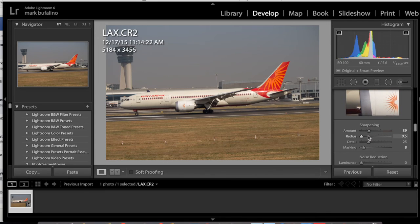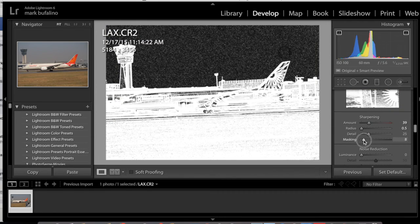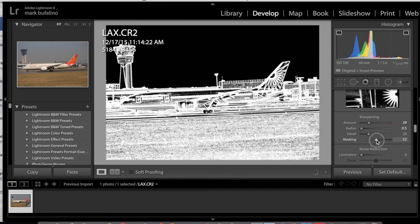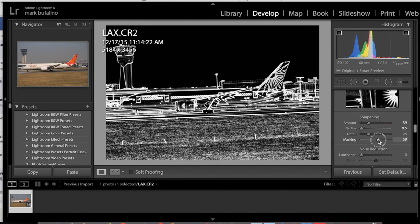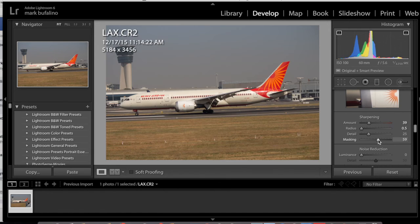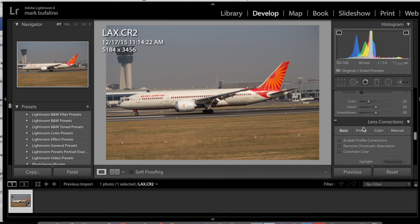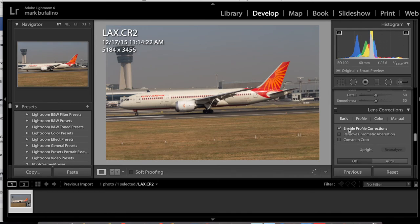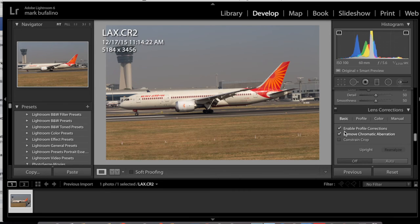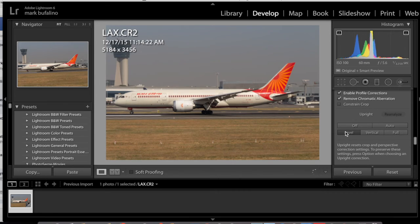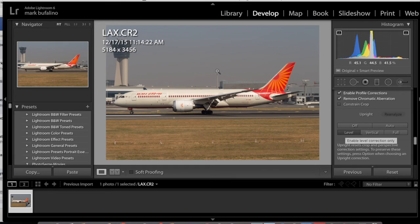Back to the sharpening dialog box — continuing with holding option and sliding to the right, I'm going to mask off anything that's dark so it doesn't get the sharpening. We just want the edges sharpened. I'm not going to do any noise reduction in Lightroom — I do that later. We're going to enable profile corrections, remove aberration, and level the shot. Lightroom did a fairly good job, probably going off this post in the middle, which is exactly what I would do.